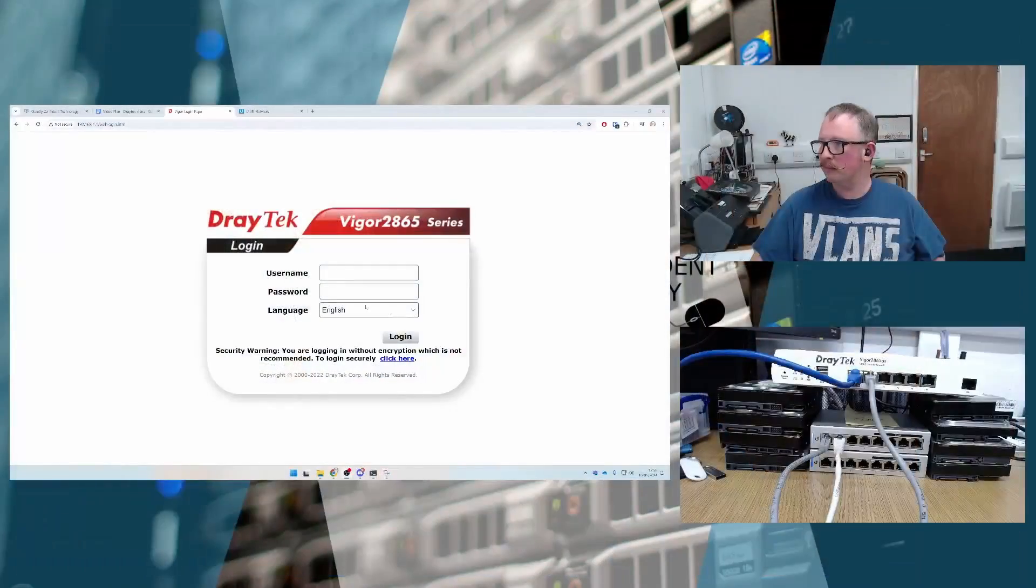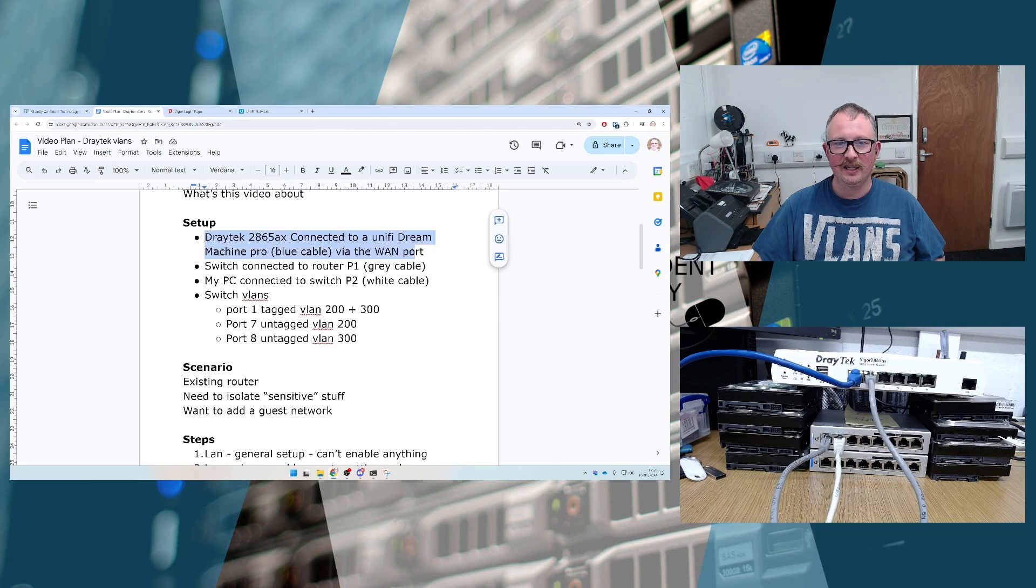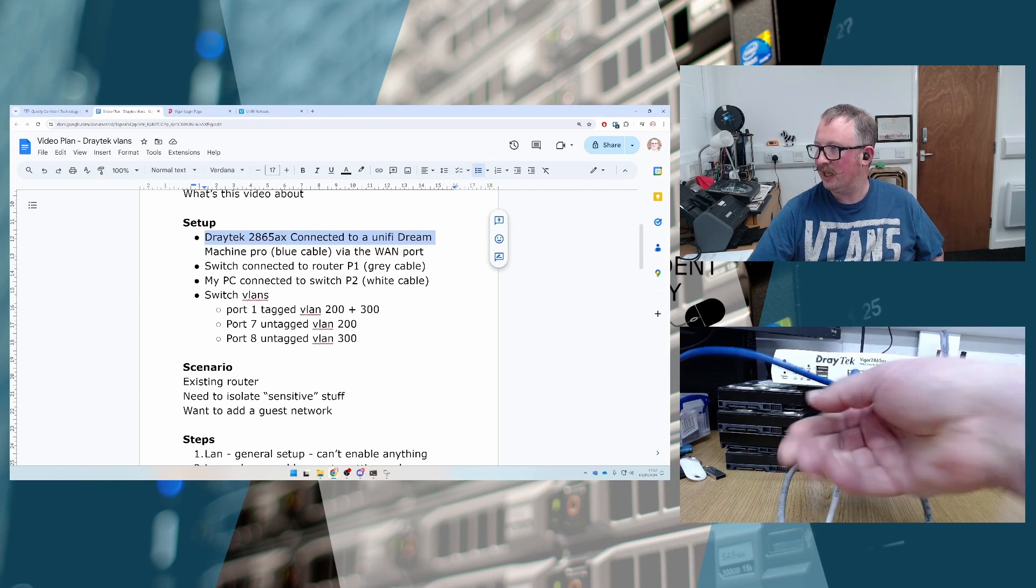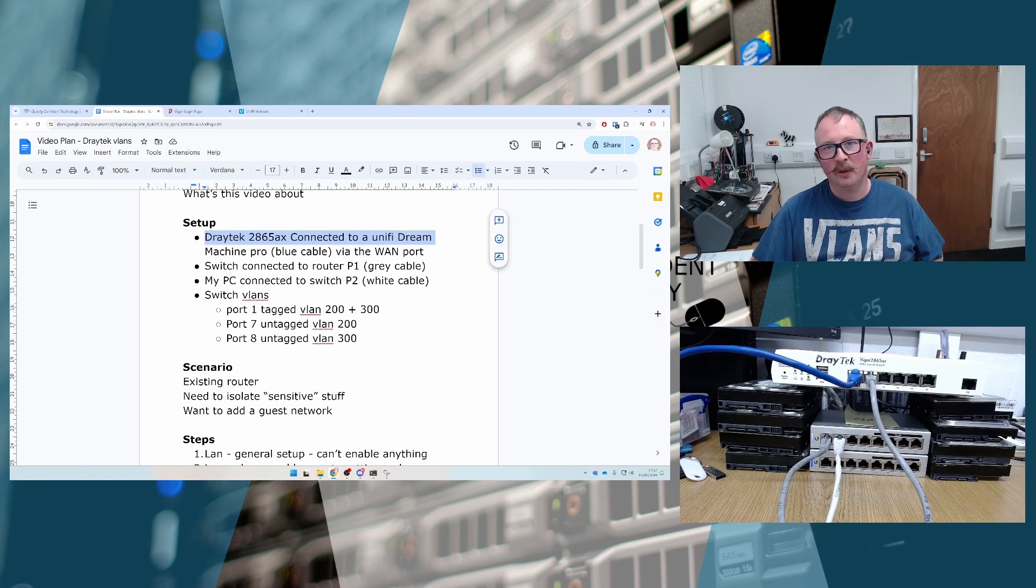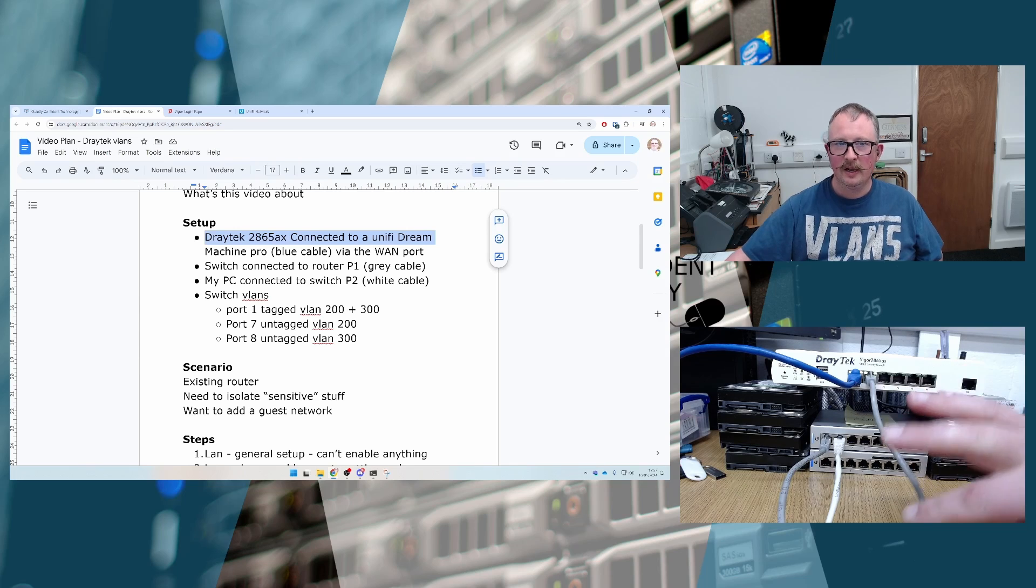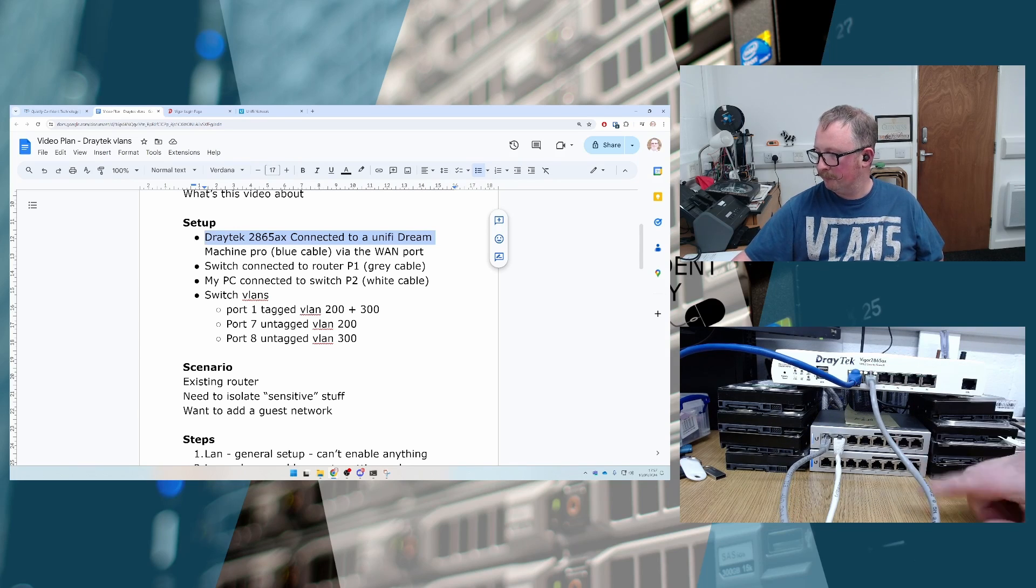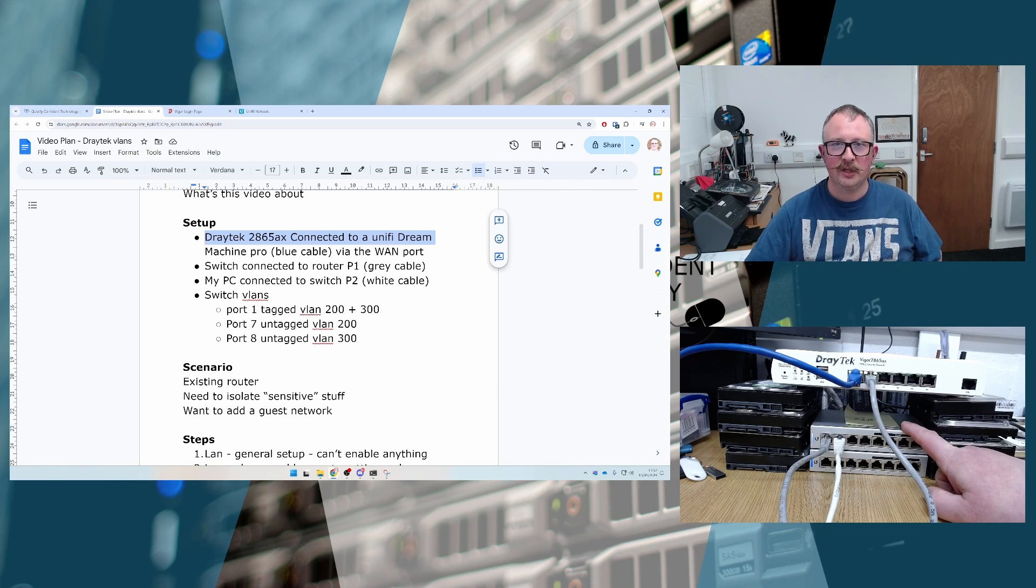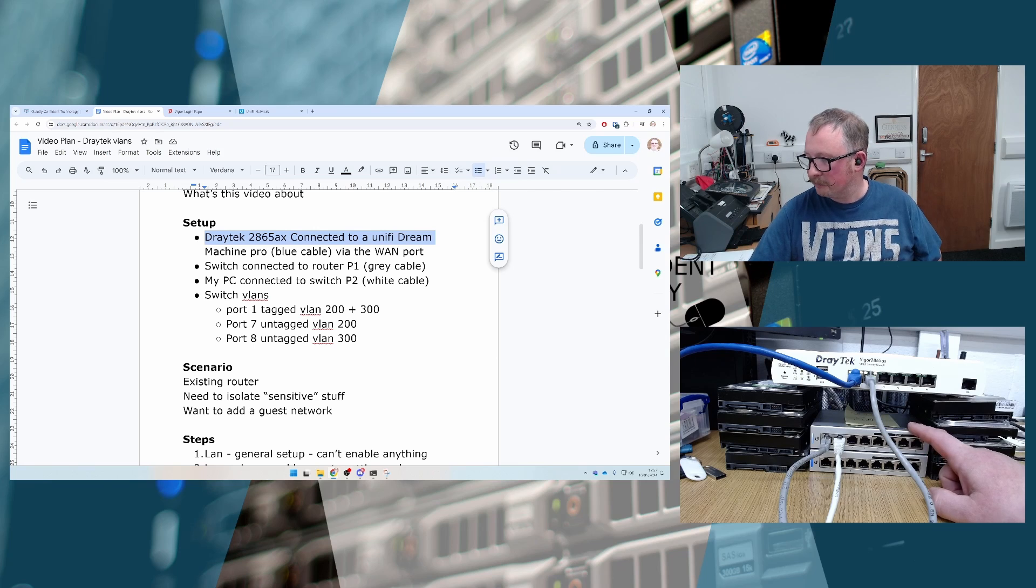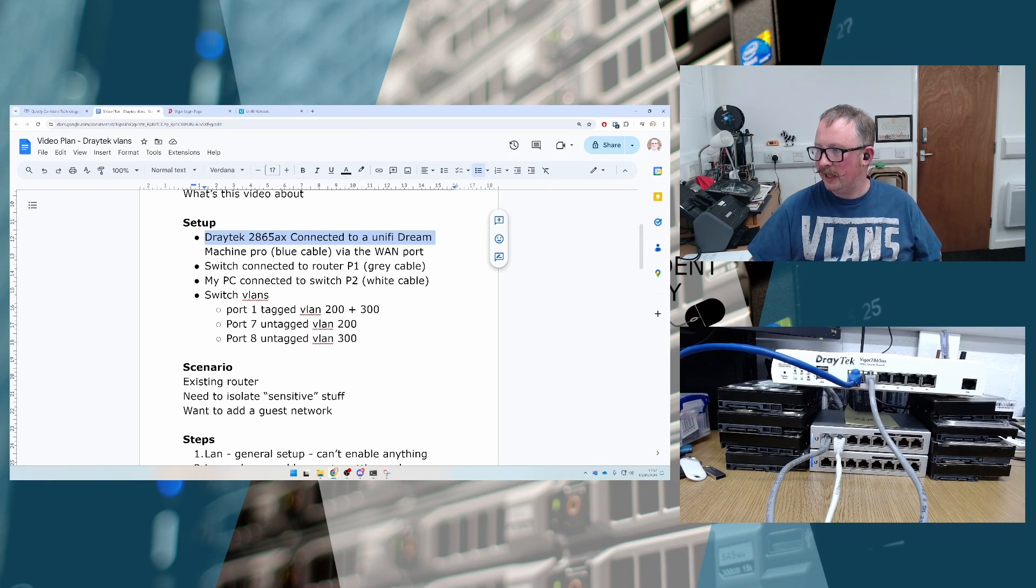So we will switch across to this view now. The setup that we've got here is a Draytek 2865AX and that's connected via this blue cable here to a Dream Machine Pro. It's then also connected via this grey cable, which is in port 1, to a flat configured switch. So that switch has got no config on it, it's just a dumb switch basically. And my PC is then connected via this white cable here.